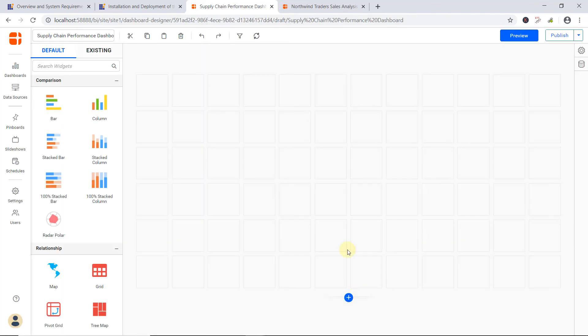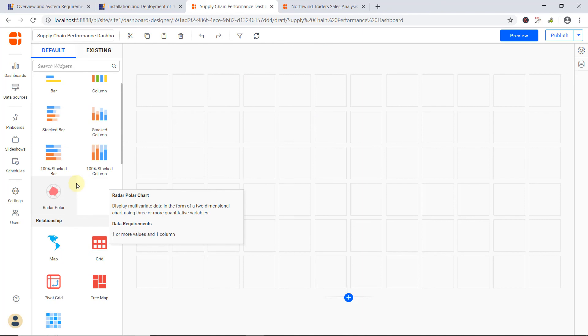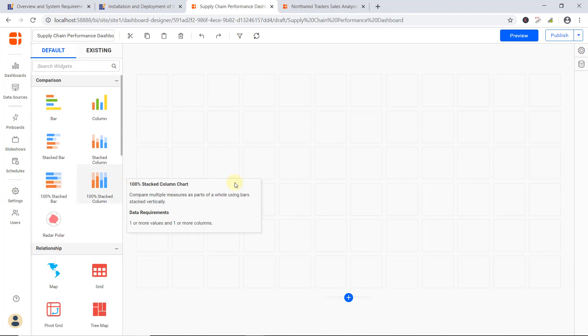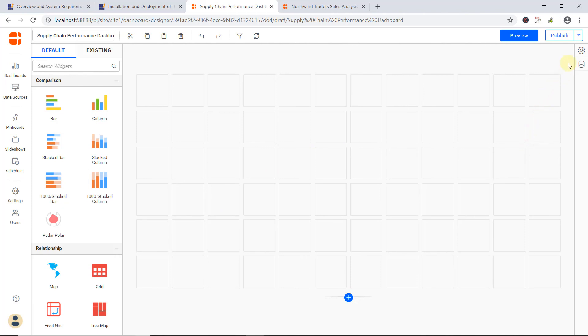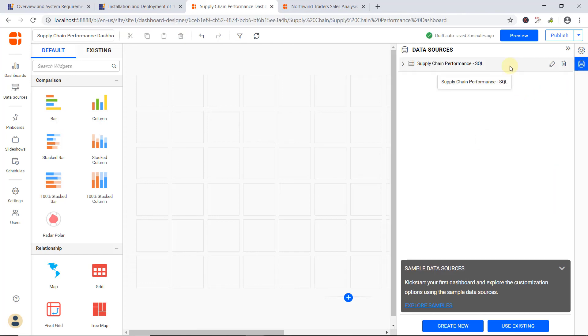Now, the Dashboard Designer interface opens for me to start designing a dashboard. Dashboard Designer consists of a toolbar at the top, a toolbar on the left containing widgets, an editor pane at the center of the page with a scrollable layout, and a navigation panel on its right with a data source pane and properties pane. I add a data source to the dashboard using the Data Sources pane. To learn how to connect to a new data source, you can check out the video link mentioned in this video's description. Here,